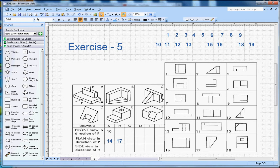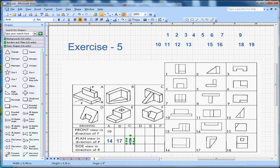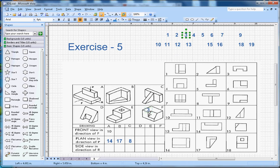Now let's look at shape C — you will see a T-section, so number 8 will go in position C. Then looking at shape D, you should see this kind of notch. I believe number 3 is the one, so number 3 will go for shape D.